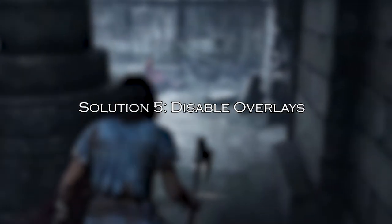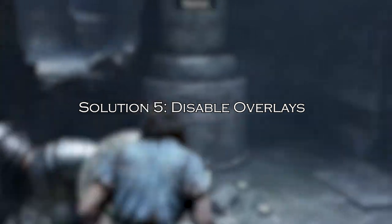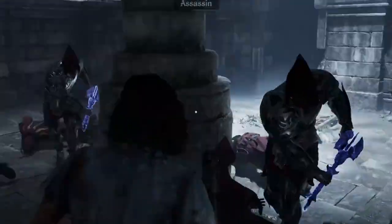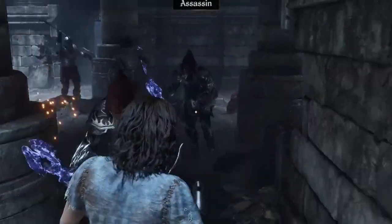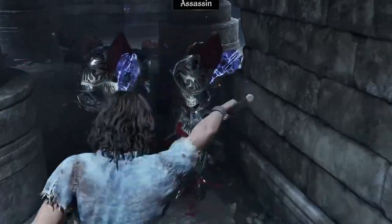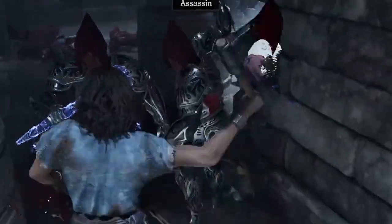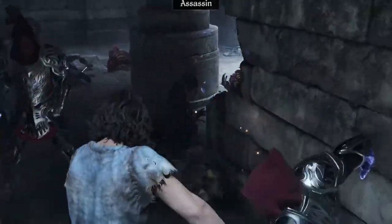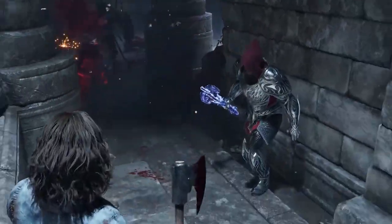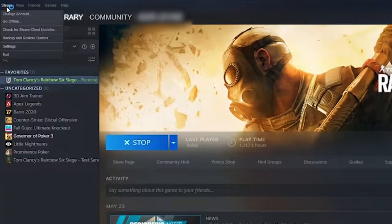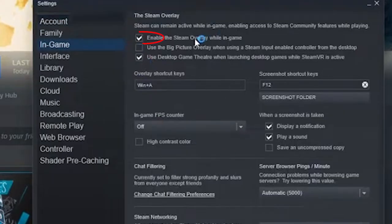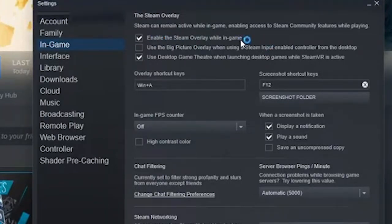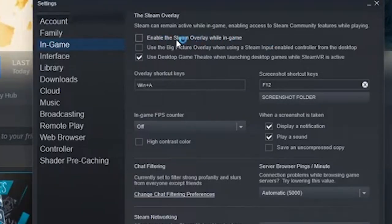Solution 5: Disable Overlays. If your computer has some third-party overlays enabled, such as Steam Overlay, Discord, or Nvidia, you can try disabling them. Launch Steam and navigate to Settings then click on In-Game. Untick the checkbox next to enable the Steam Overlay while in-game option. After each tweak, launch the game and see if it runs stable.